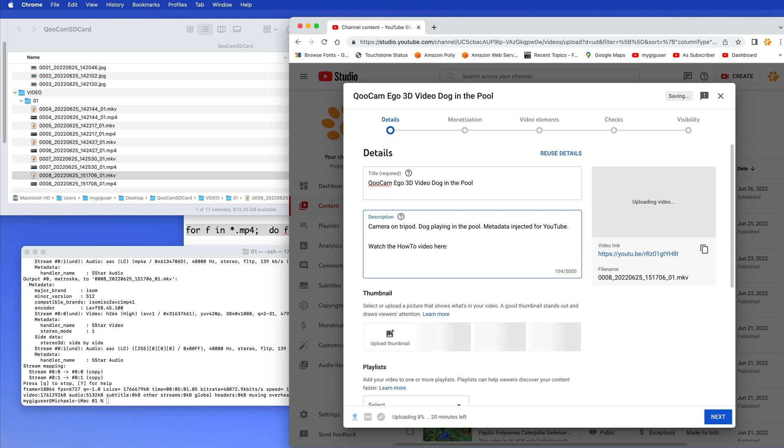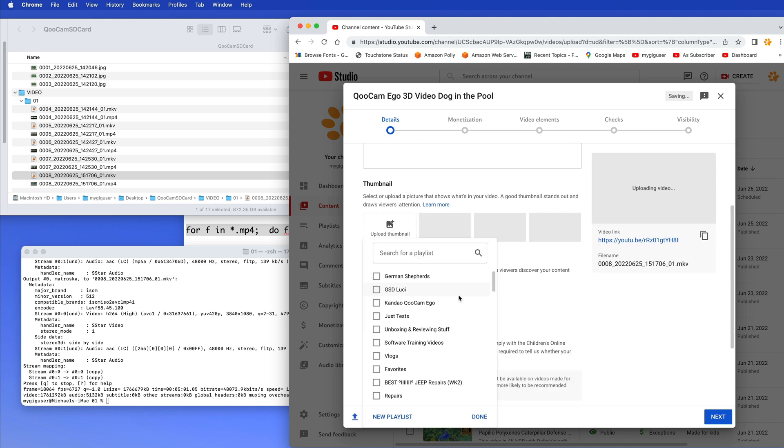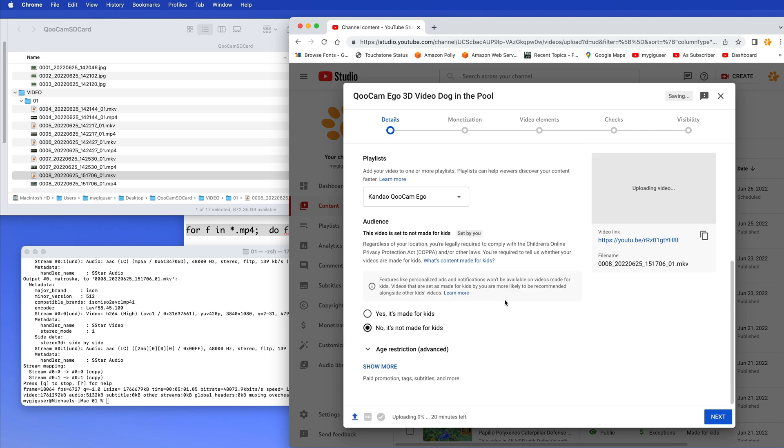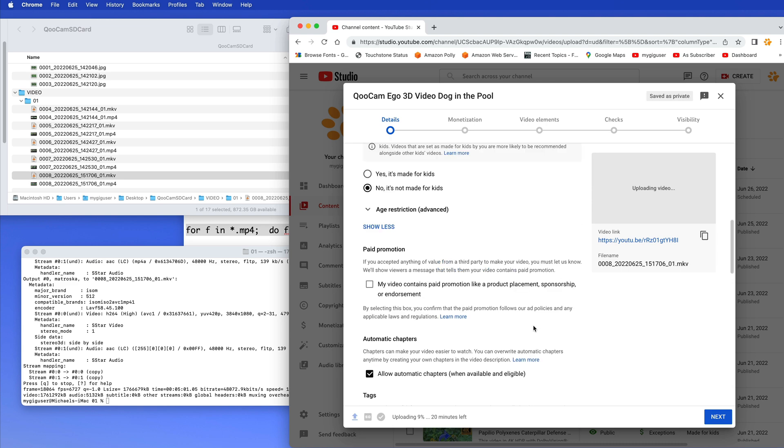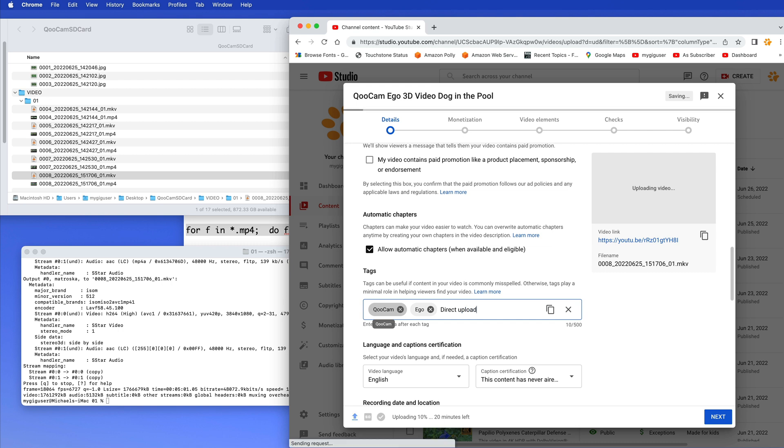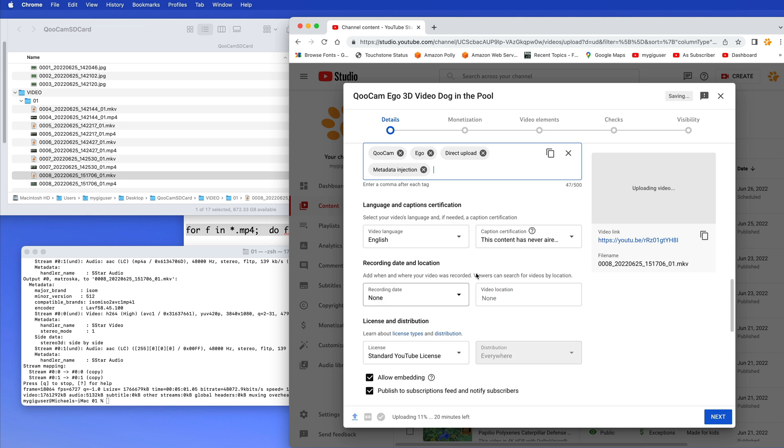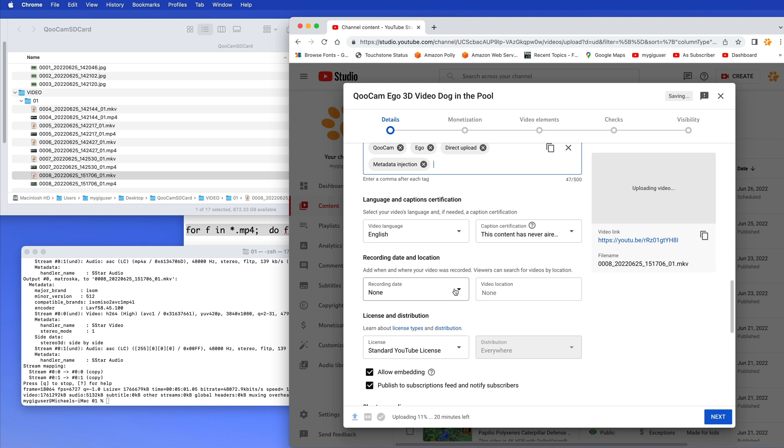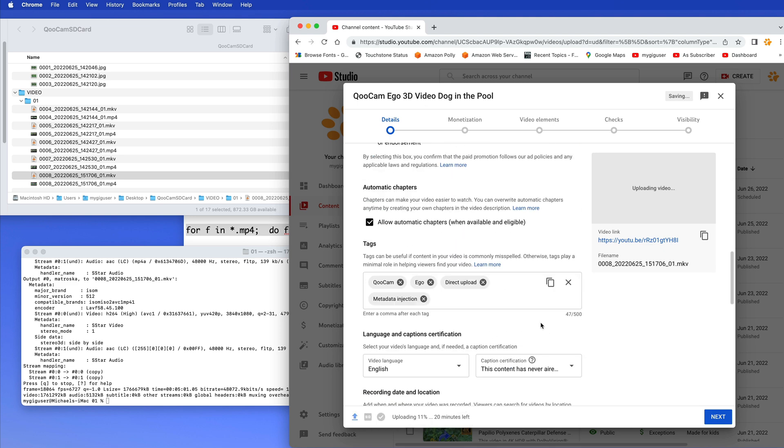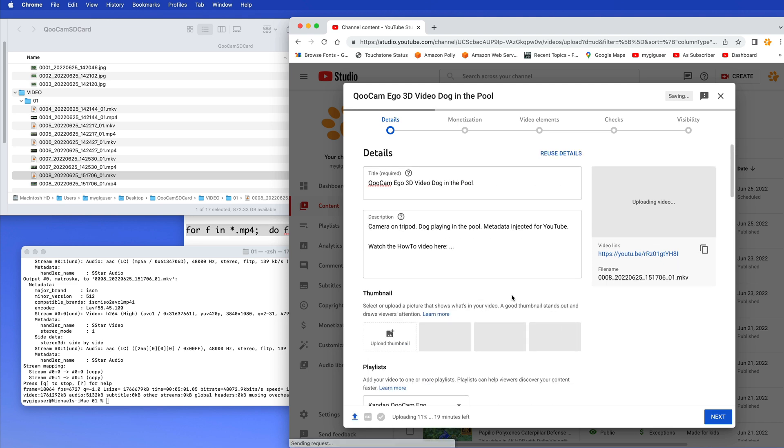And this would be the video we are making right now. So, then playlist. I select here the QCAM ego. Done. Show more. QCAM ego. Direct upload. Metadata. Injection. So, those kind of words. We recorded this today. And I still have to add here. We need a thumbnail for this. Okay? I can show you how I make a thumbnail of this one. It's not too bad.